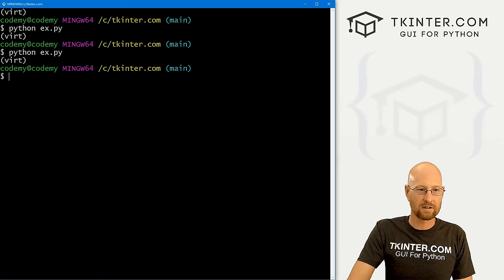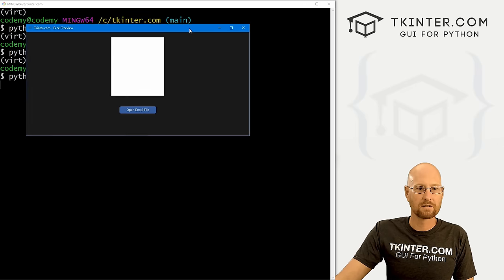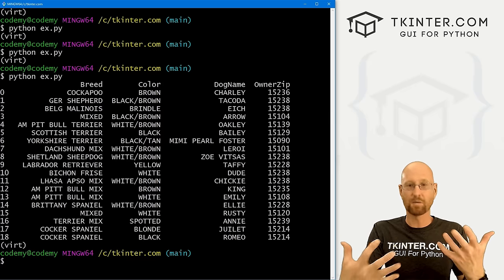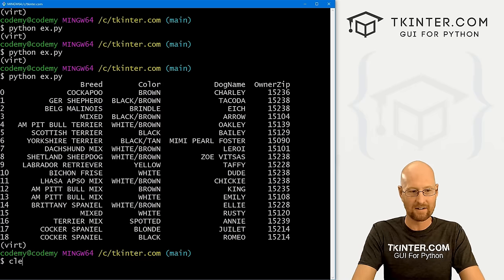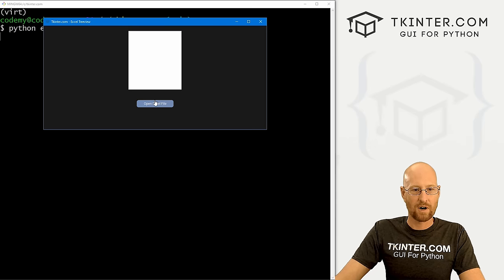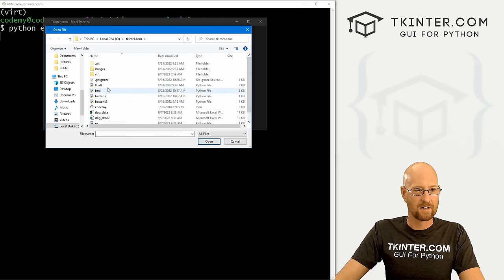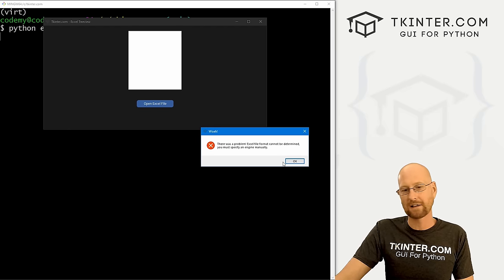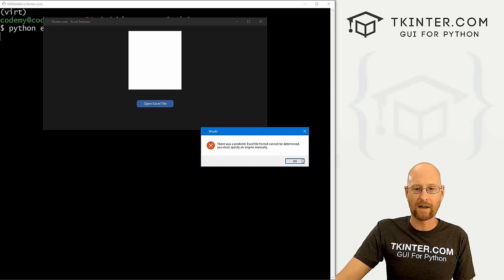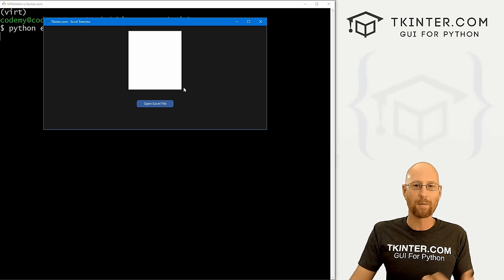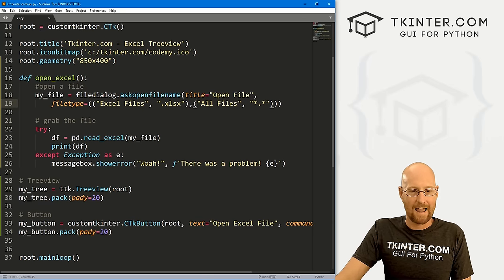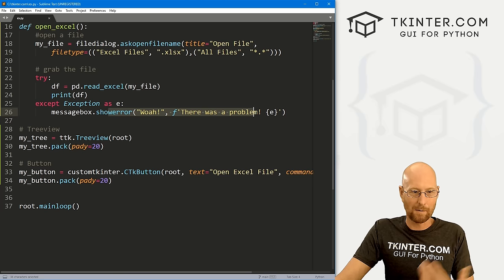Save and run. First, open an actual Excel file — when we close the dialog, we see the data frame printed in the terminal. It's basically the Excel file, so we know it's working. Run it again and try opening a Python file instead. We get a pop-up: 'Excel file format cannot be determined, you must specify an engine manually.' The error handling works.